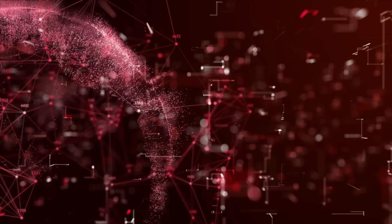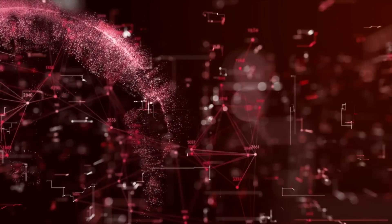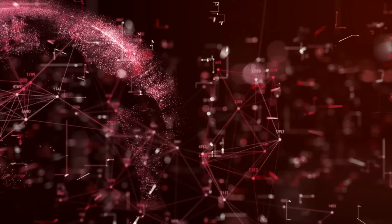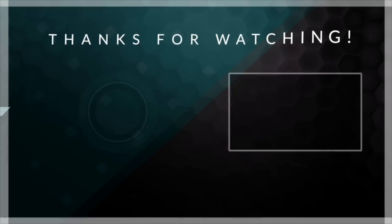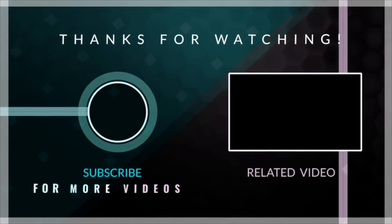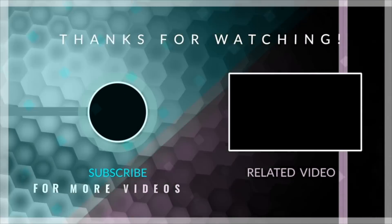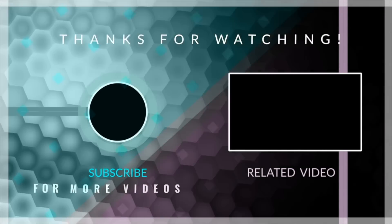As we continue to innovate and explore new frontiers, we have the power to create a better world for all of us. Thank you for watching, and we hope you've enjoyed this exploration of the technology shaping our future. Let us know what you think.